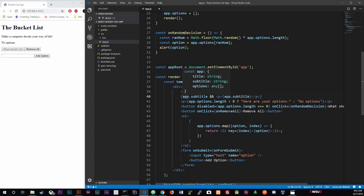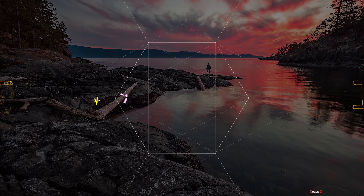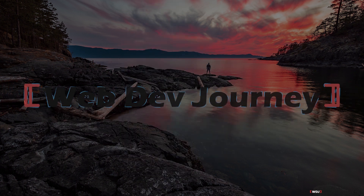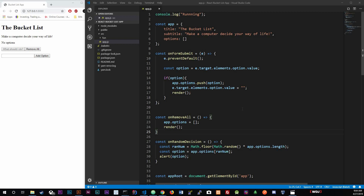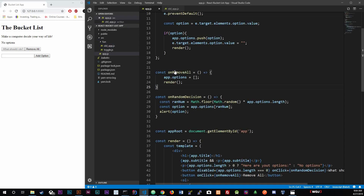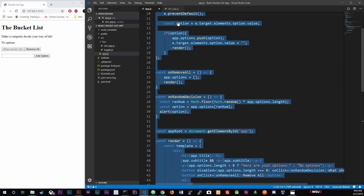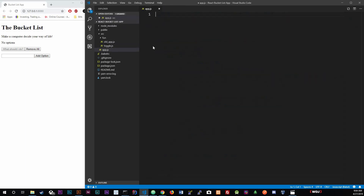First things first, I'm going to move this old code into the 'fun' folder and create a new file called 'old_app.js'. We're going to copy everything from app.js and paste it in there, then control-save and leave it like that.